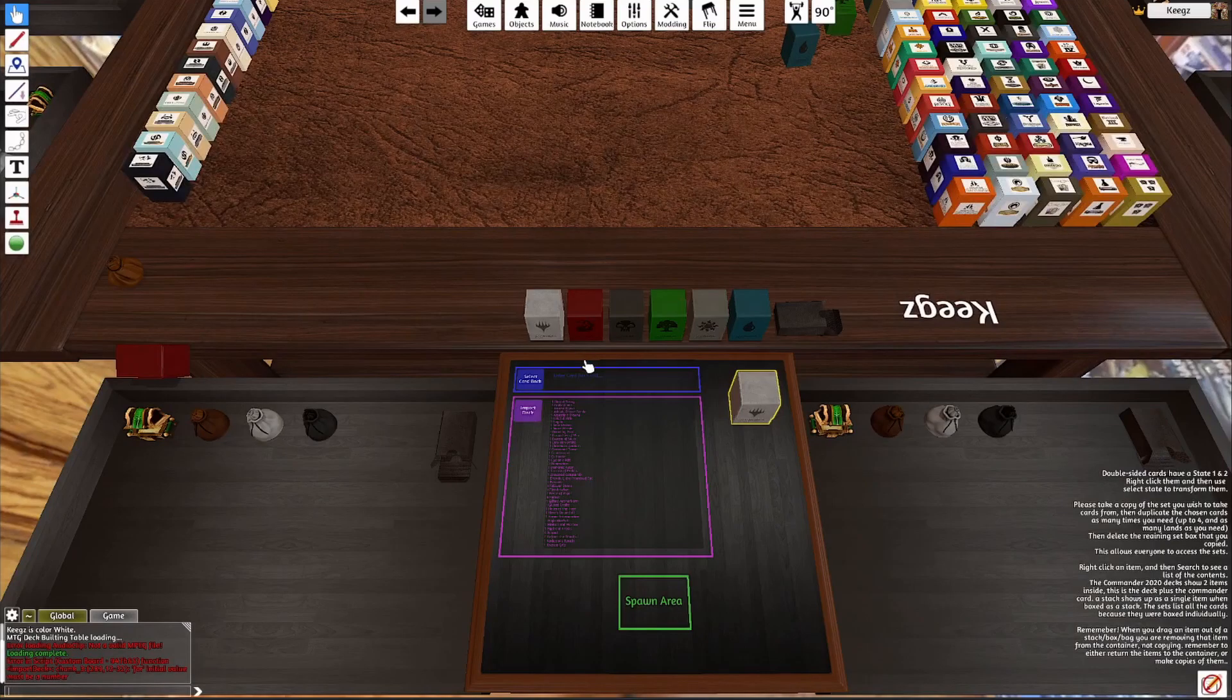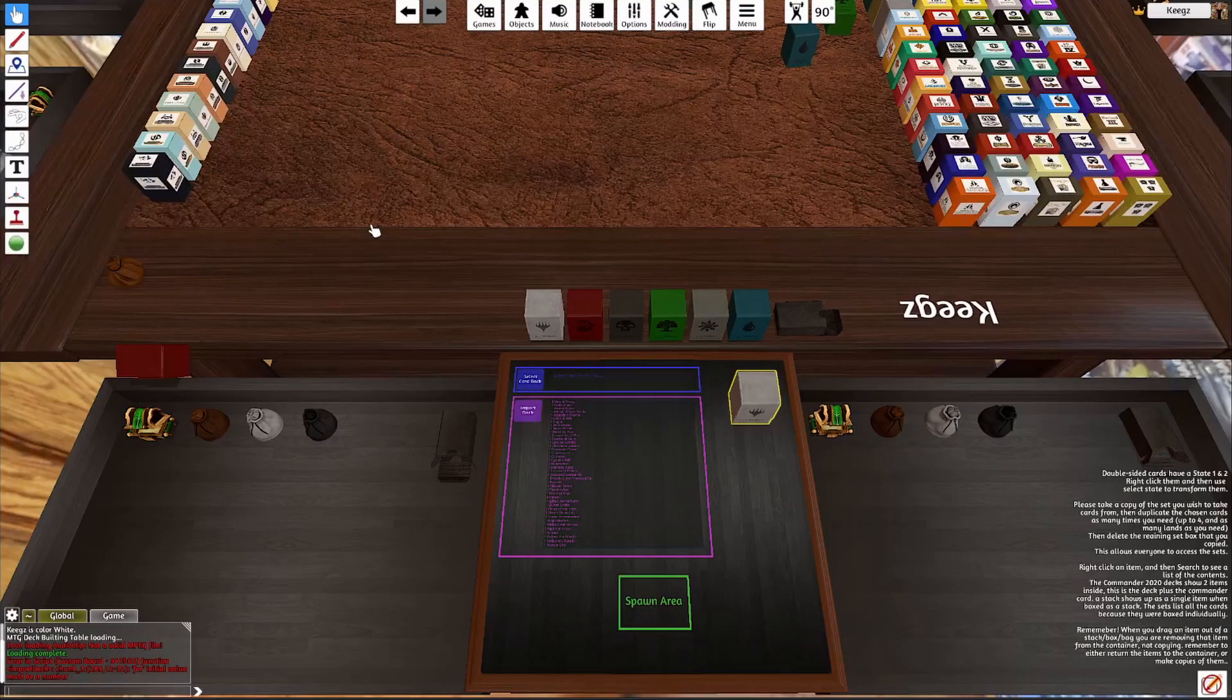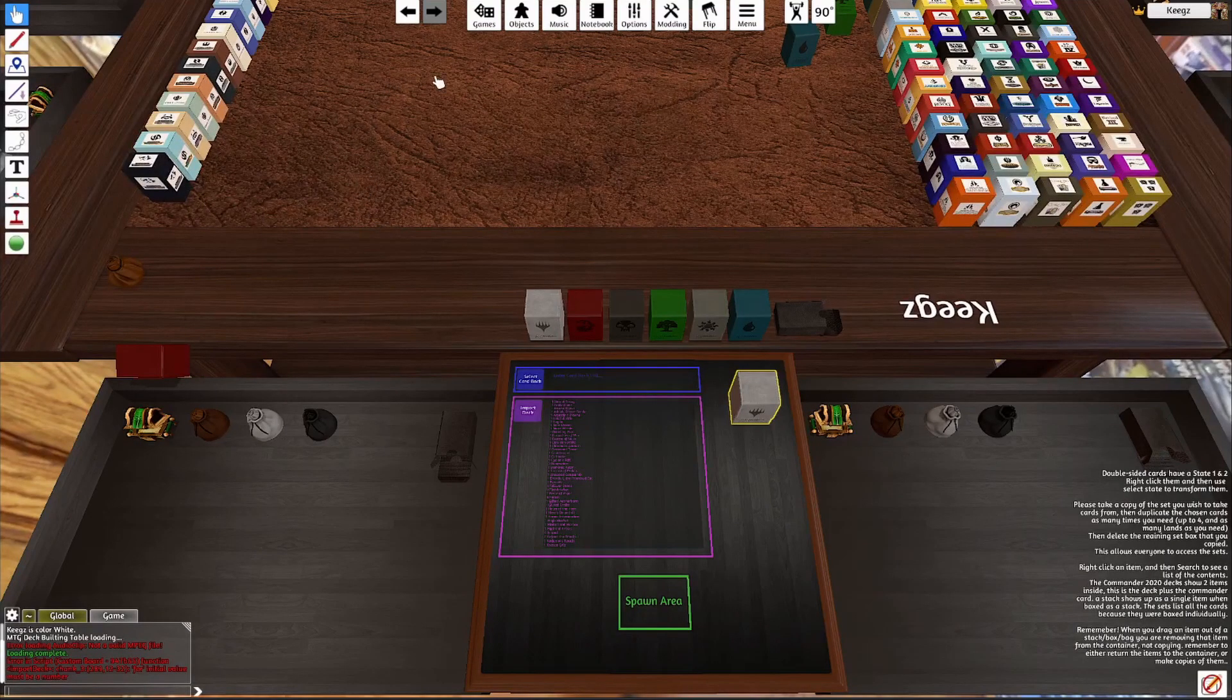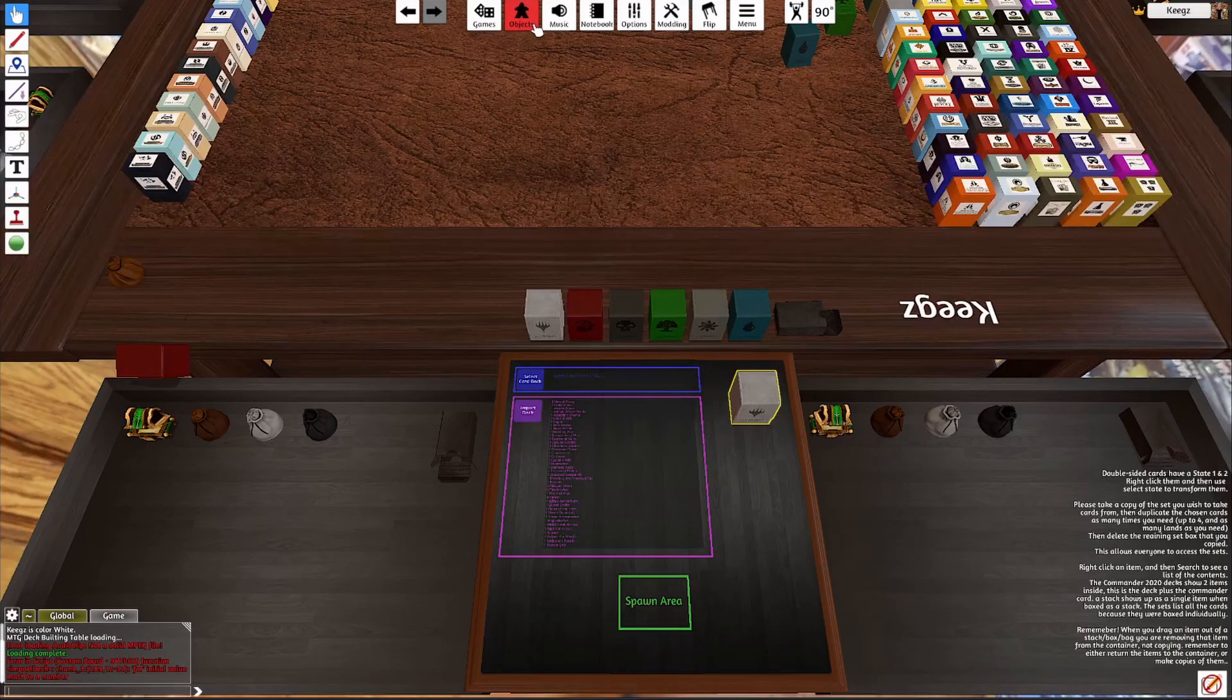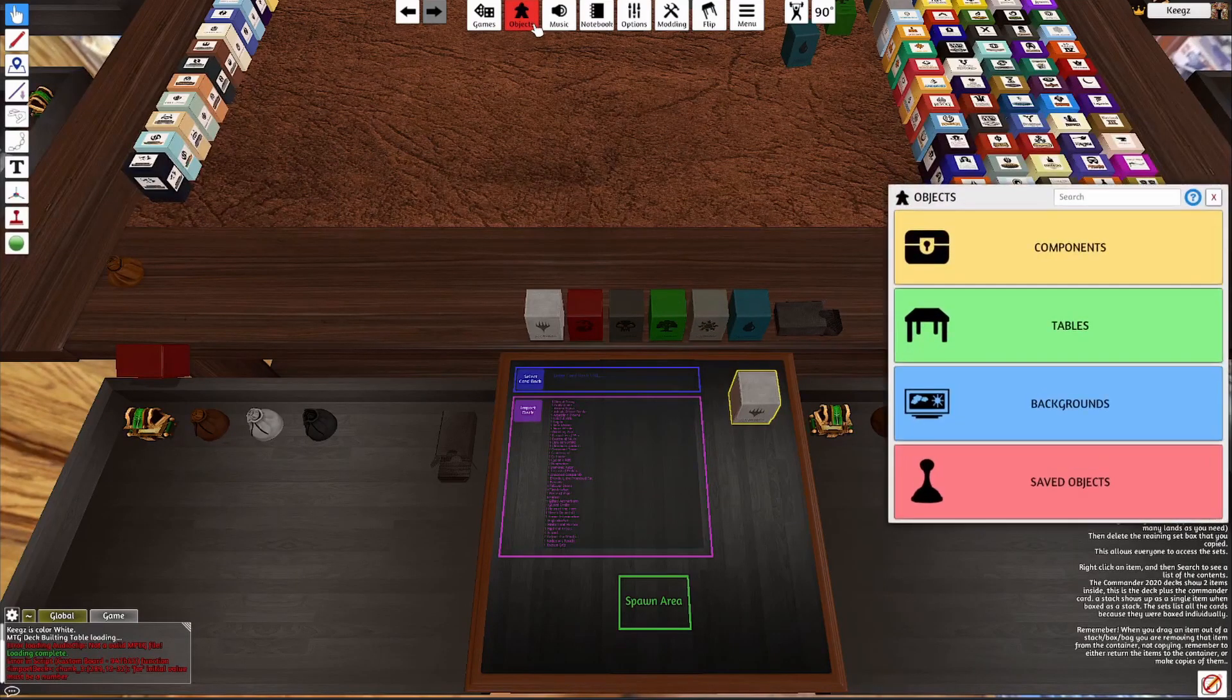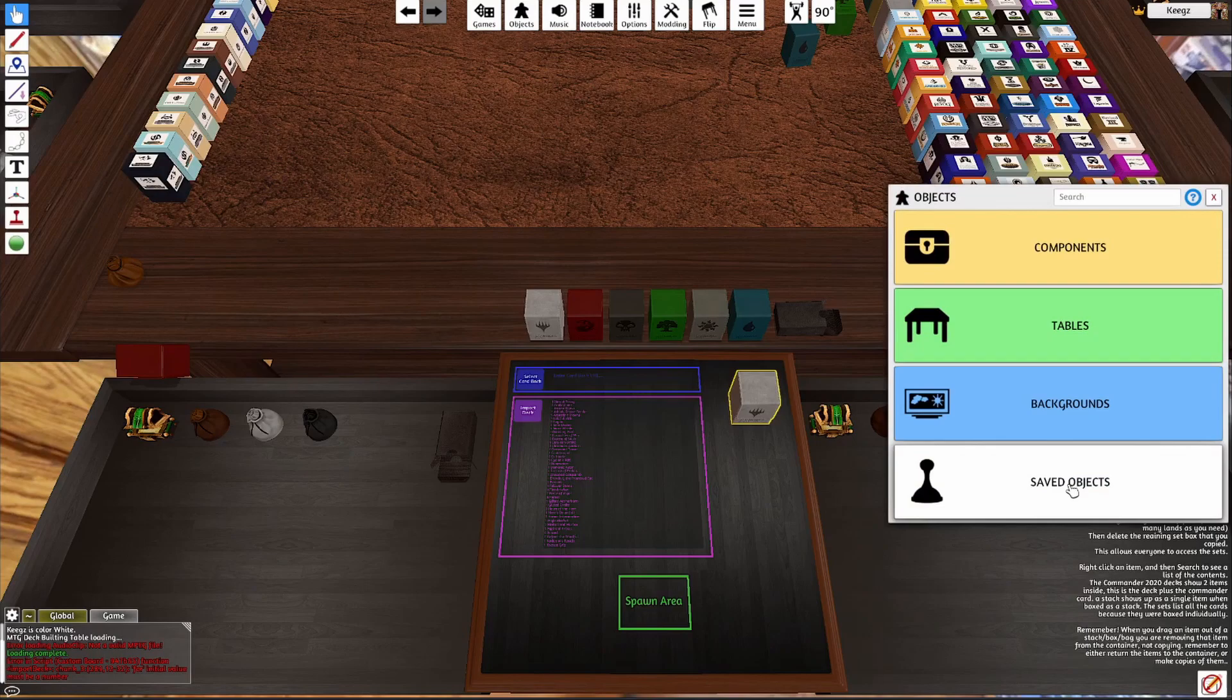The name doesn't really matter; it's whatever you want it to be called. Now that you've saved it as an object, you can go up to objects, go to your saved objects.